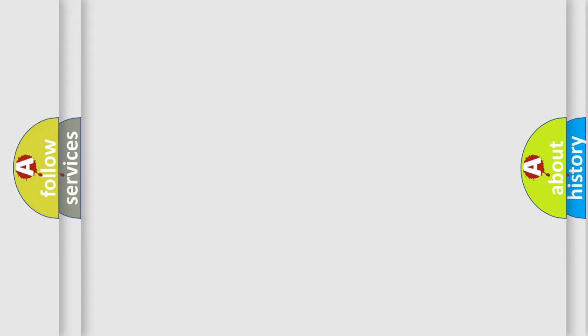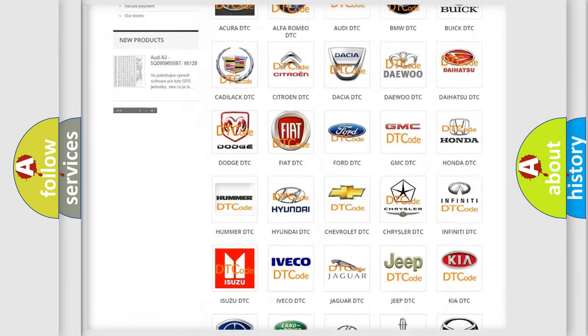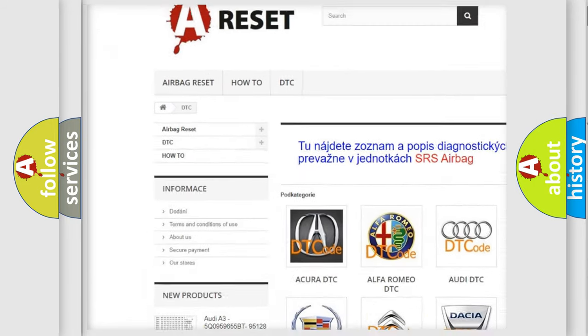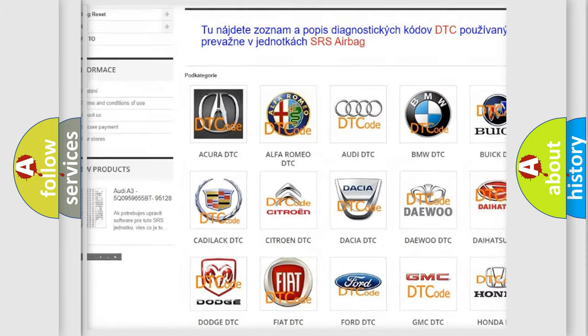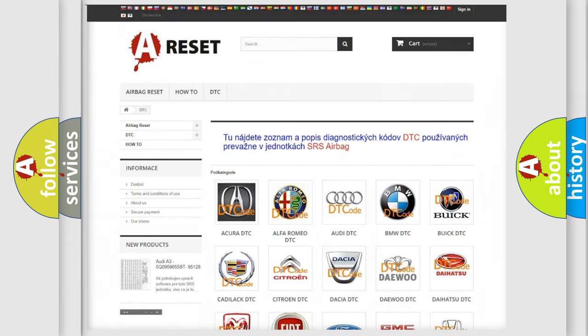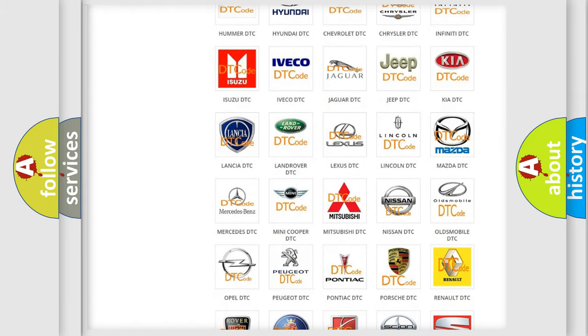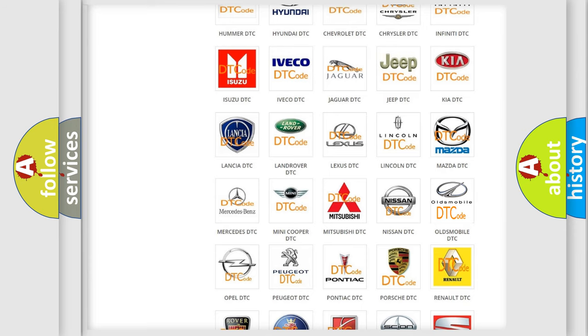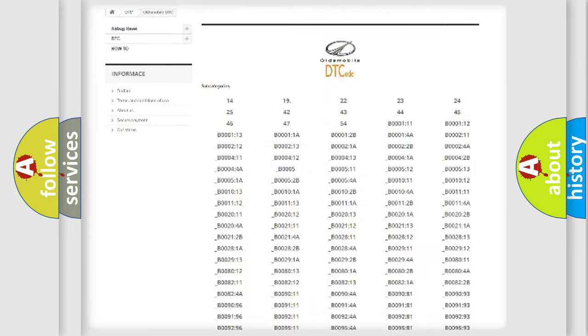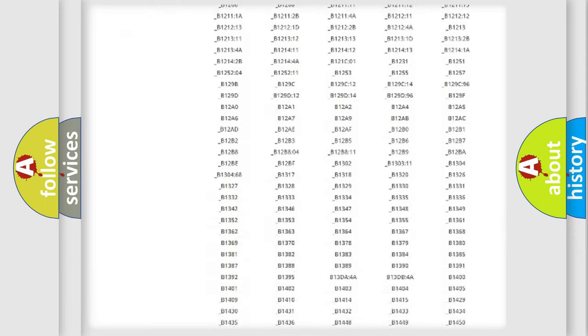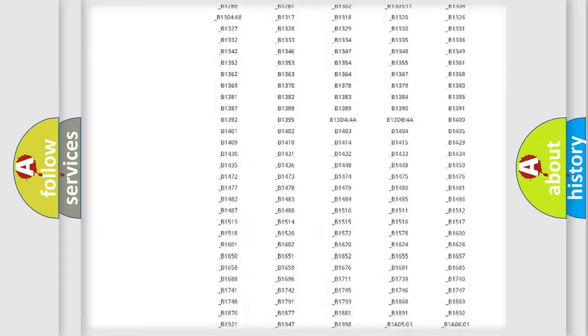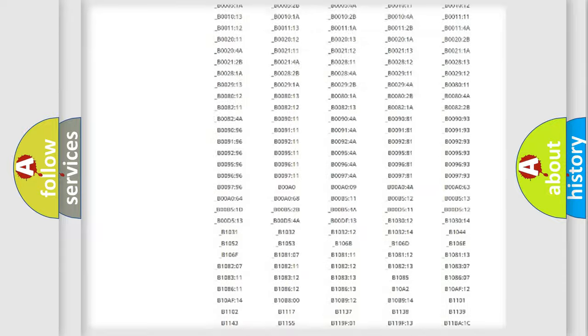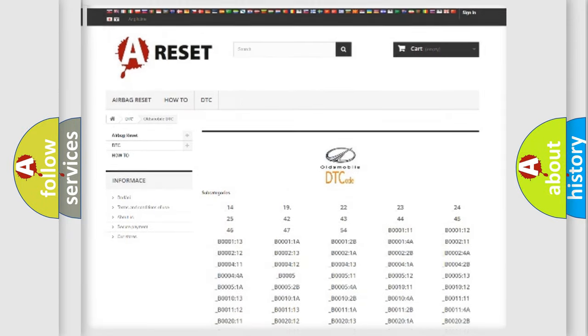Our website airbagreset.sk produces useful videos for you. You do not have to go through the OBD2 protocol anymore to know how to troubleshoot any car breakdown. You will find all the diagnostic codes that can be diagnosed in Oldsmobile vehicles, and also many other useful things.